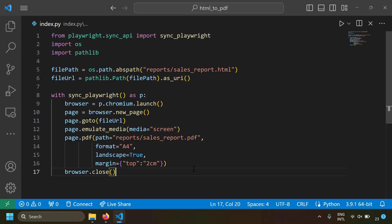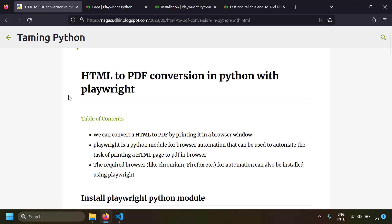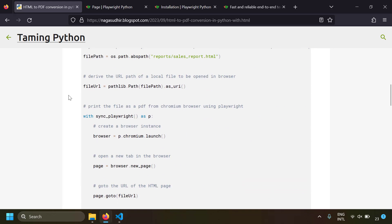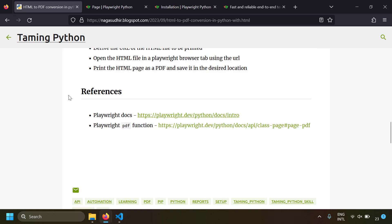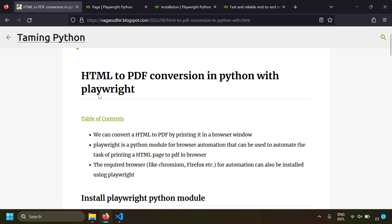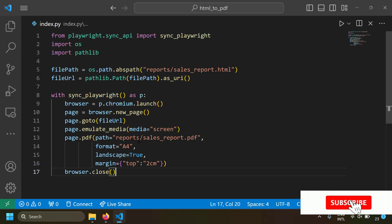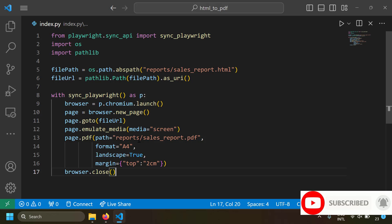That's it — this is how you can convert an HTML file to a PDF using browser automation with the Playwright Python module. I've created a blog post on this topic with notes and source code so you can copy, paste, and practice it on your own computer. The blog post also includes references to the official documentation for further reading. Please check the link in the description, and post your questions or feedback in the comments. Hope you liked this video — thank you for watching!